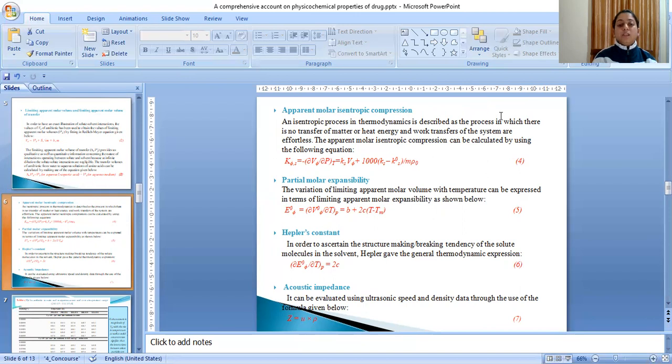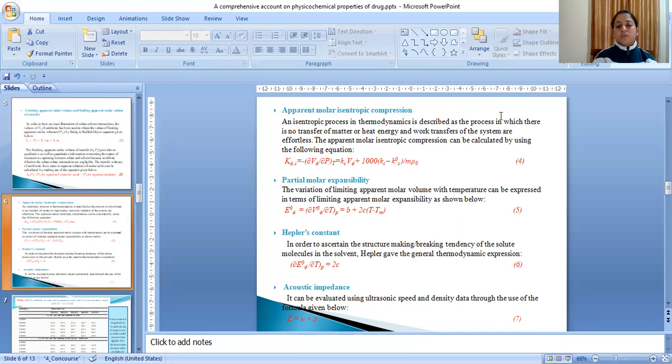The variation of limiting apparent molar volume with temperature can be expressed in terms of limiting apparent molar expansibility as shown in equation 5. In order to ascertain the structure-making or breaking tendency of the solute molecules in the solvent, Hepler gave the general thermodynamic equation 6.